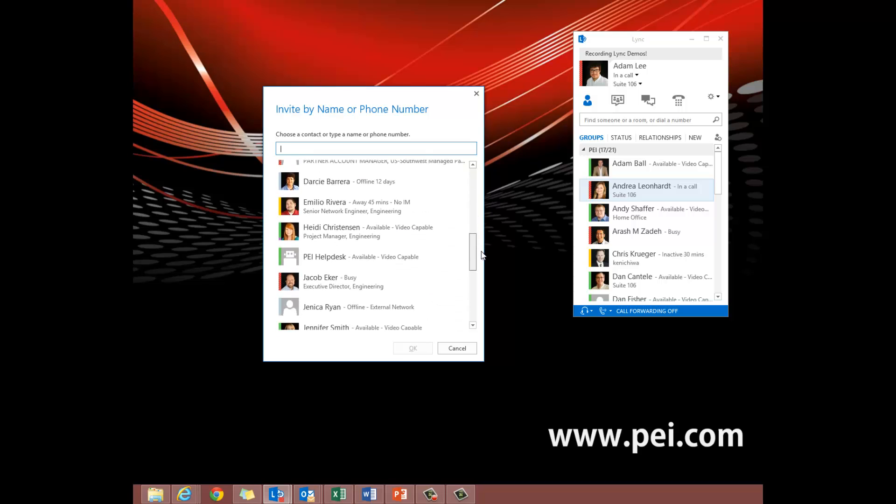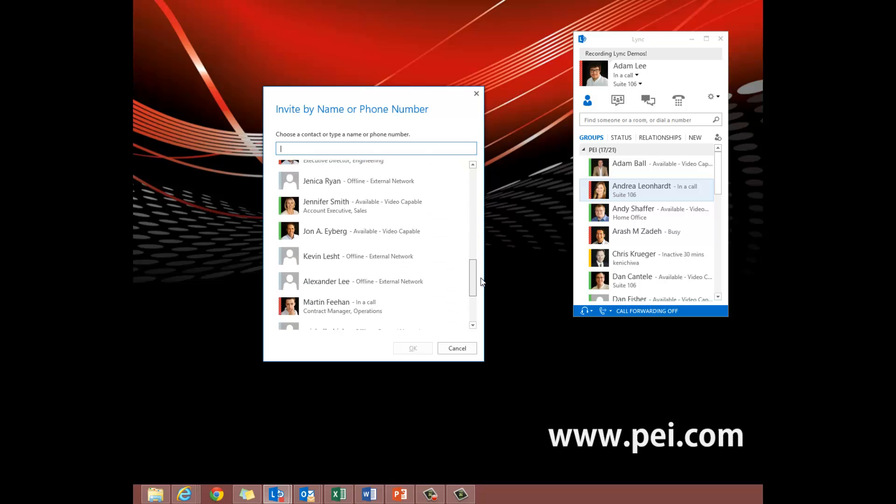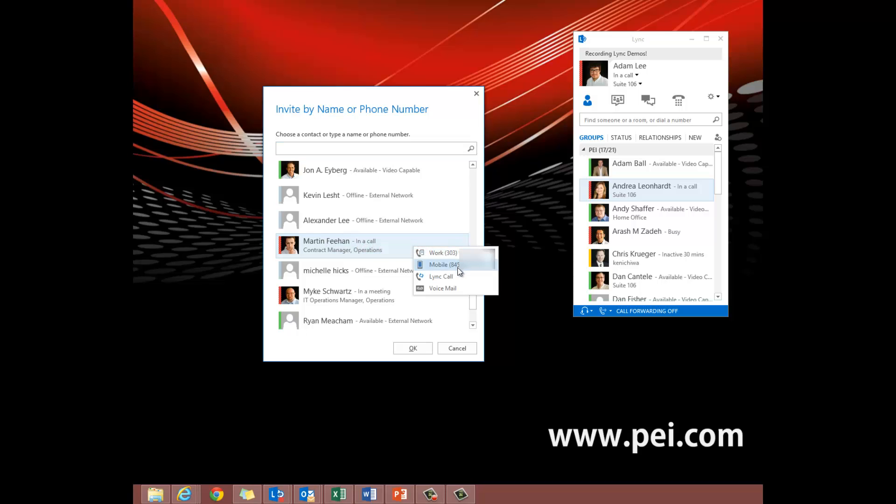We're going to transfer Andrea to Martin, and seeing that we have Martin right here, it shows that he's on a call. So we can right click and it shows the different options that we have to transfer to, and we're going to transfer Andrea to Martin's voicemail.